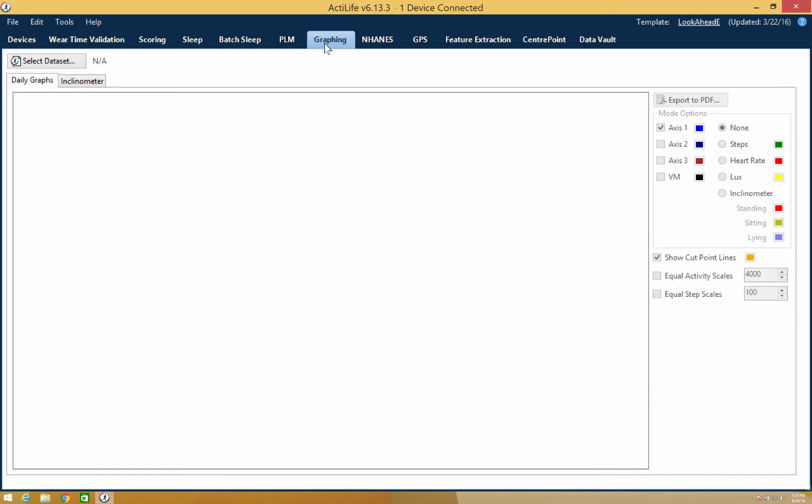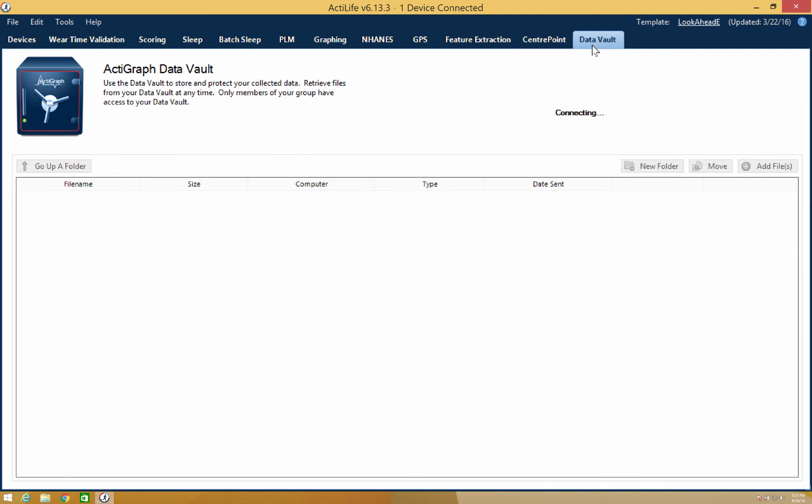Under Graphing, you can view a visual representation of the subject's activity in Data Vault, where data can be stored and shared between users.